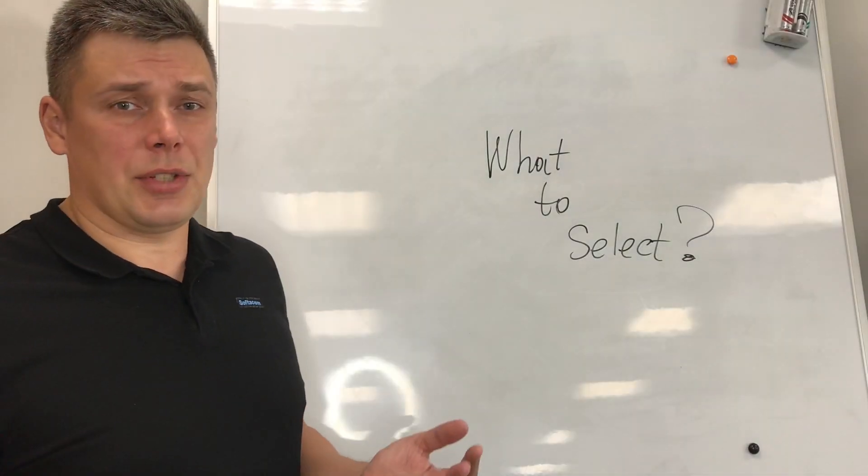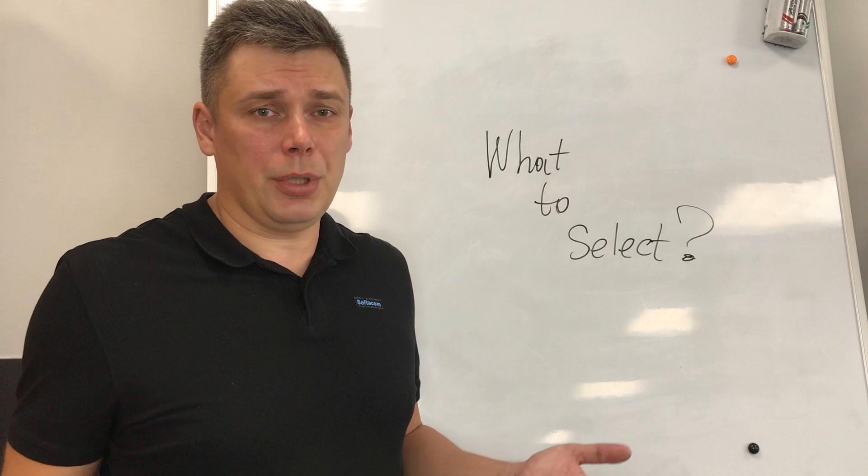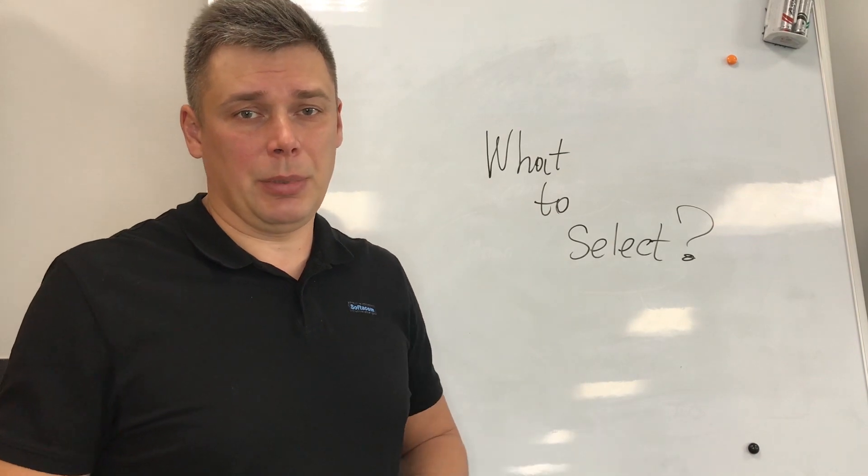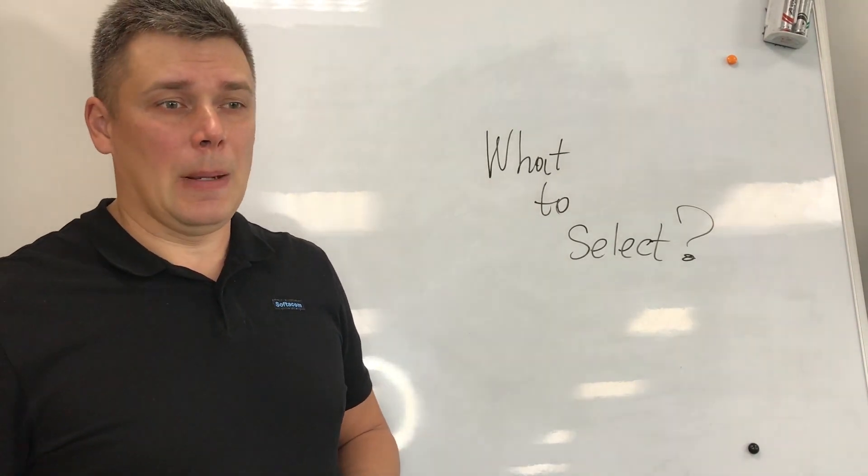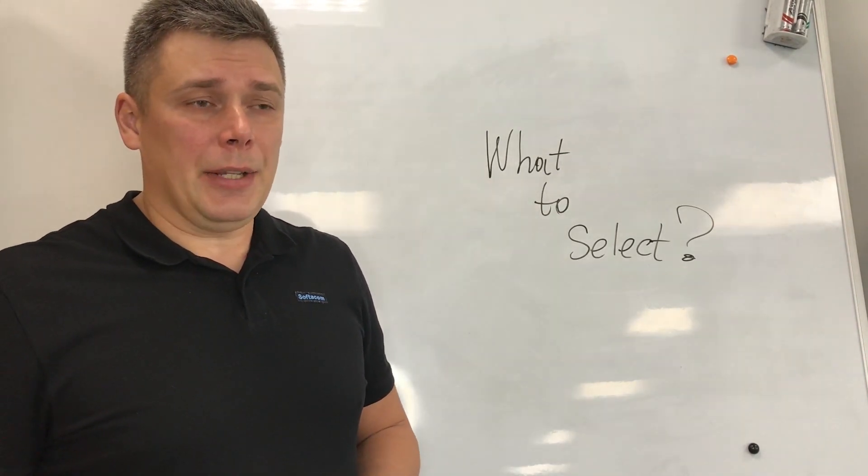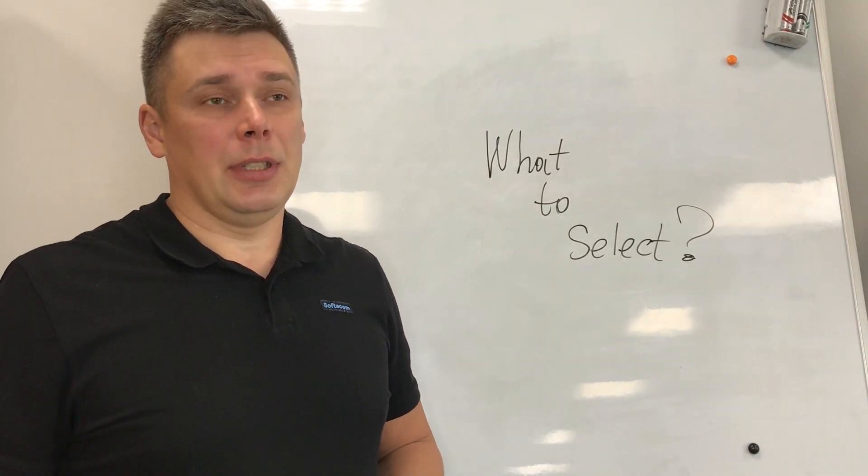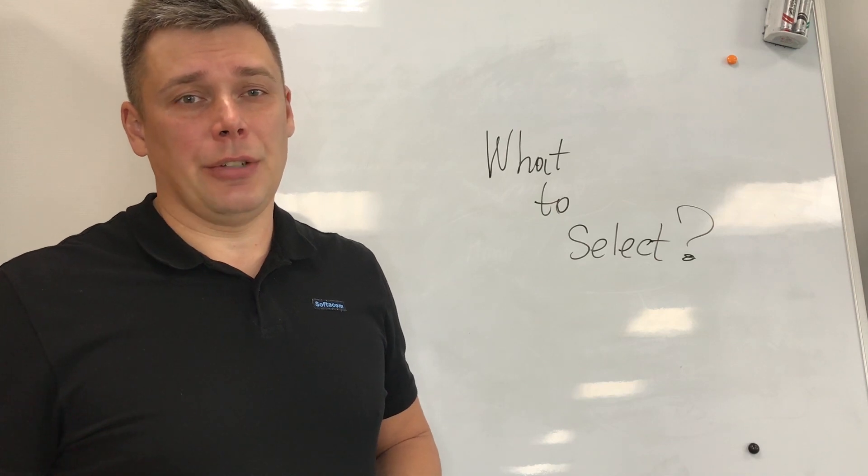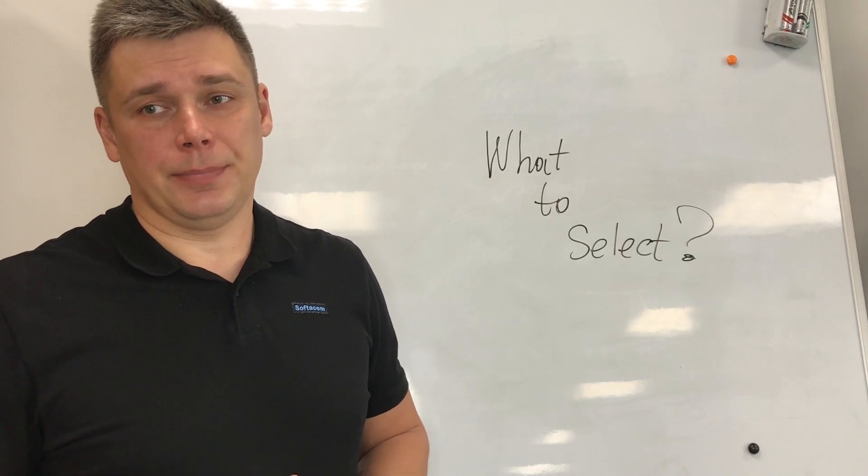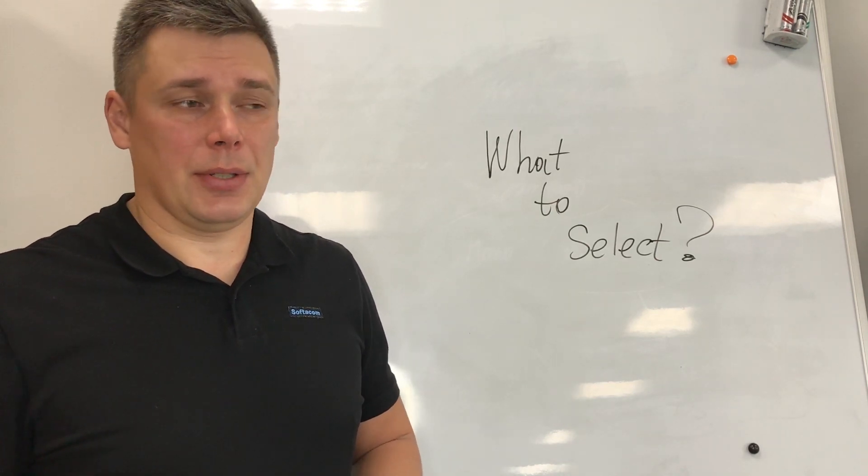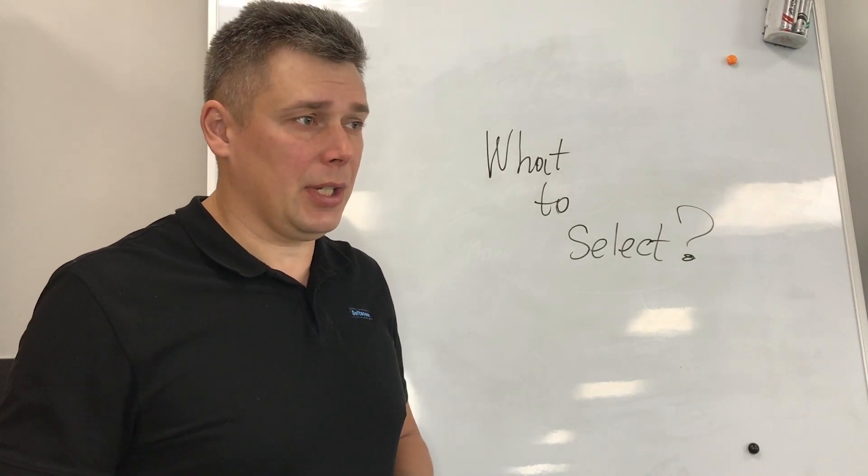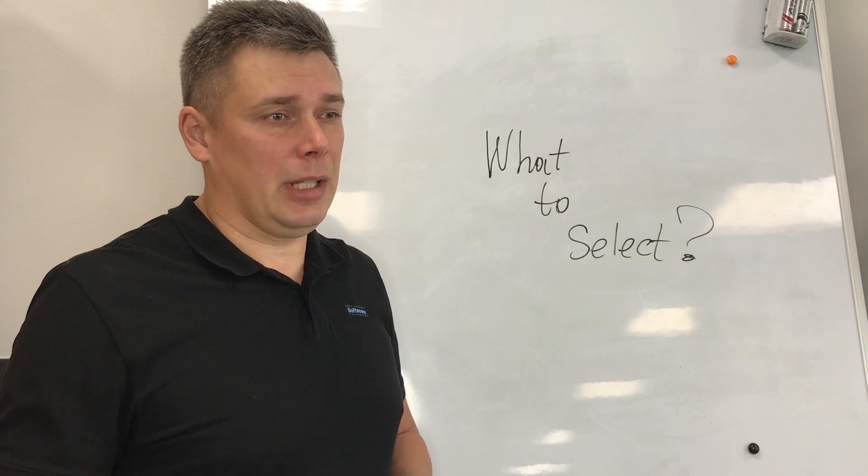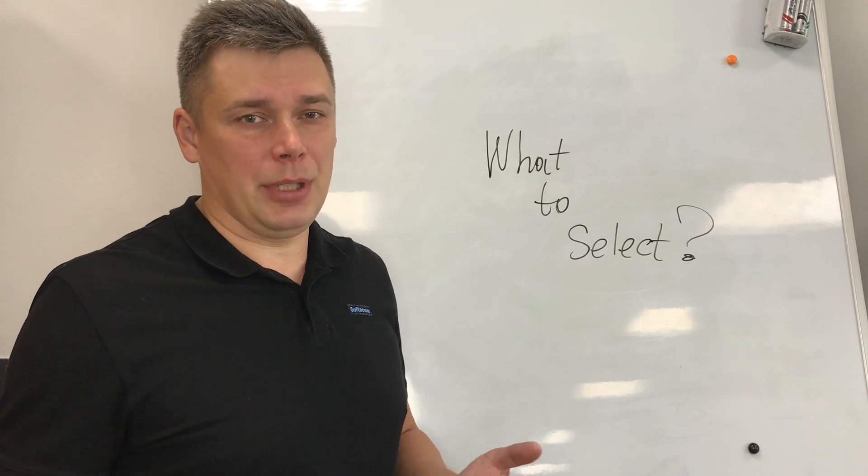Finally, that's the real question. What to select for developing your application? I cannot give you here 100% advice. But let's say, like your recommendations...